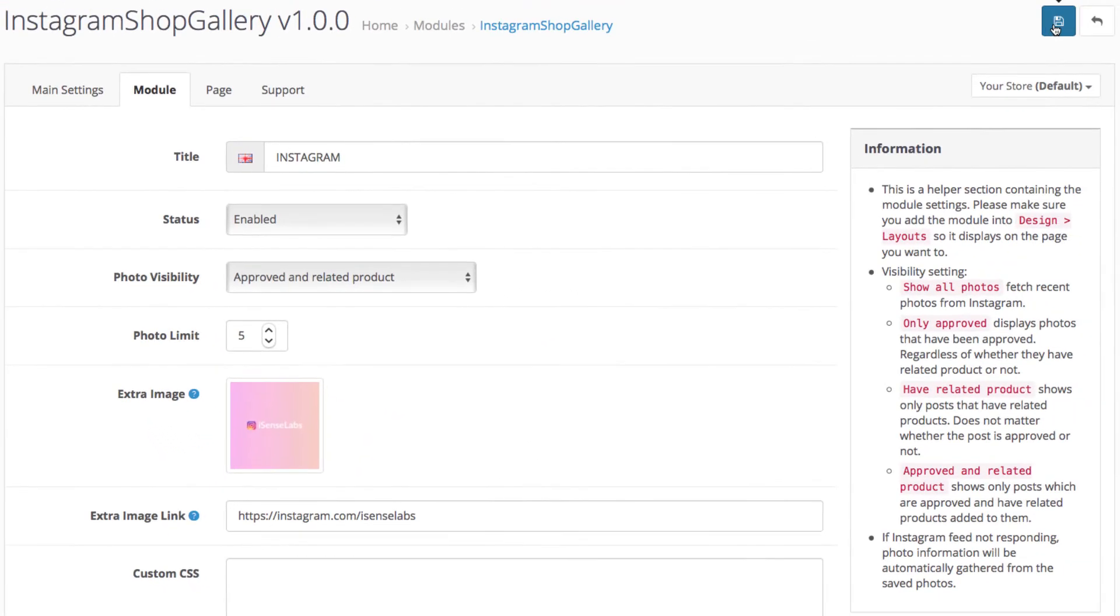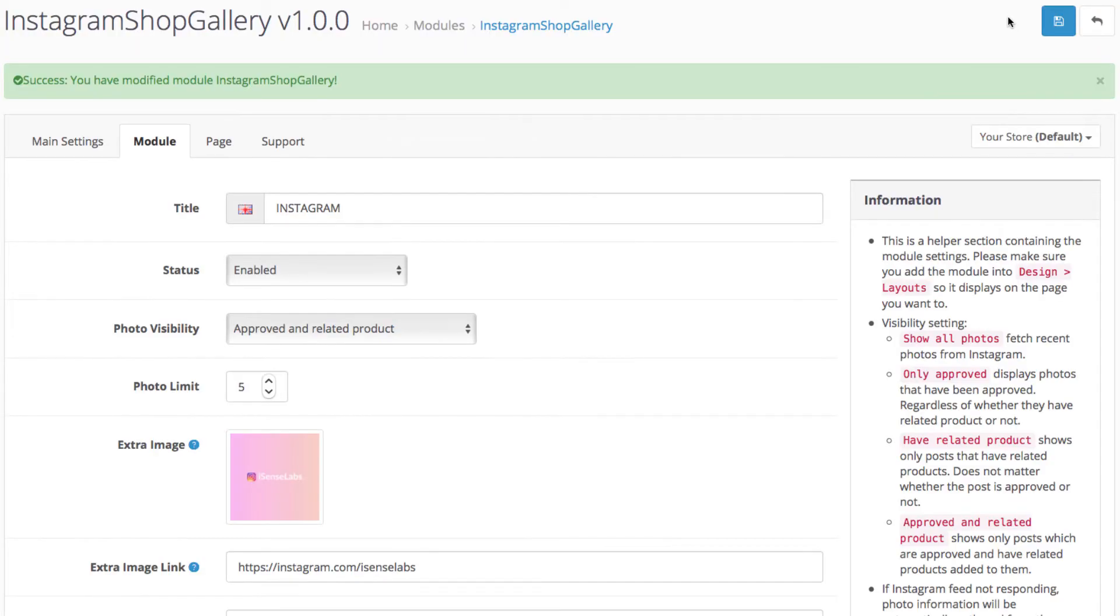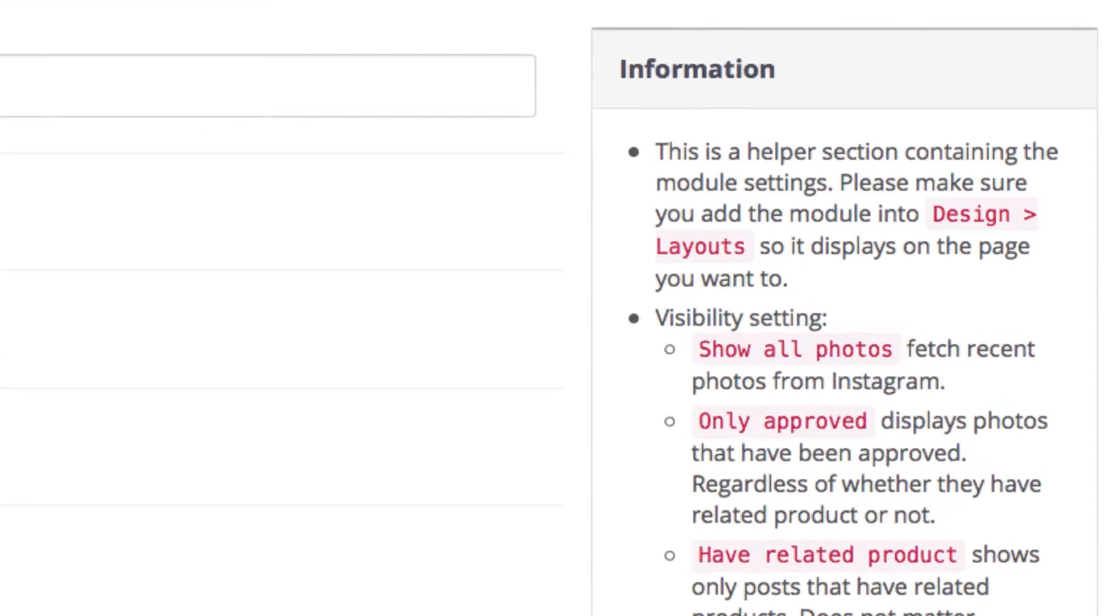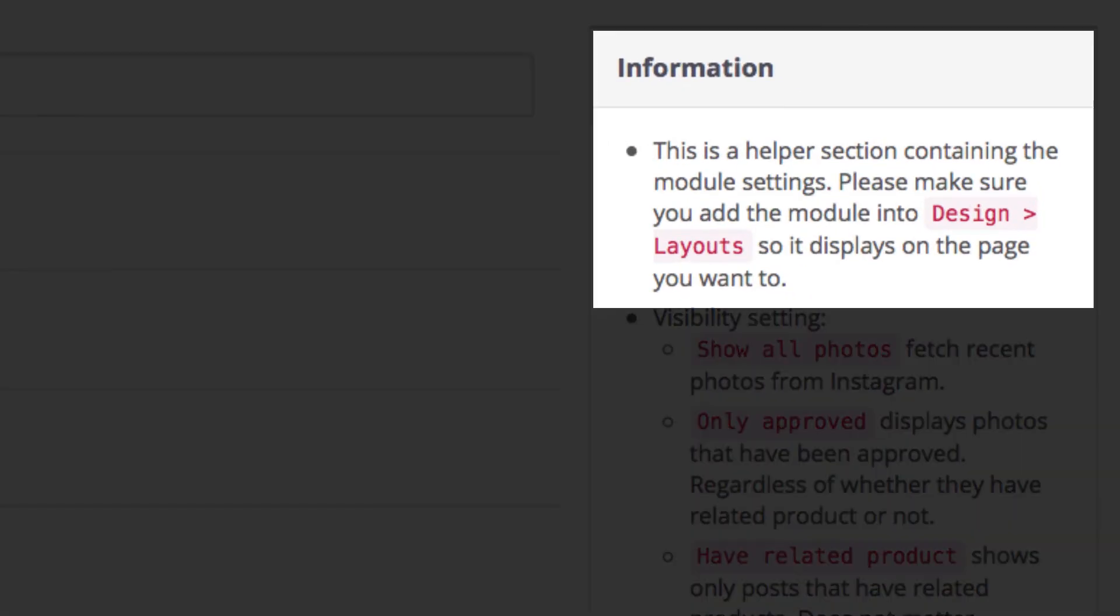Neat, right? Now let's save and see the storefront. Remember that the module should be assigned to a layout so it can be displayed in your store.